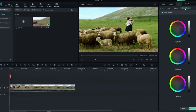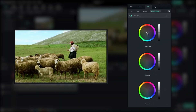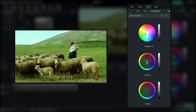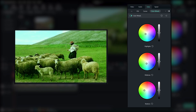One of the standout features is the addition of color wheels. You can now fine-tune the colors in your video using three separate color wheels — shadows, mid-tones, and highlights. This precise control allows you to achieve the desired color grading effect with ease.